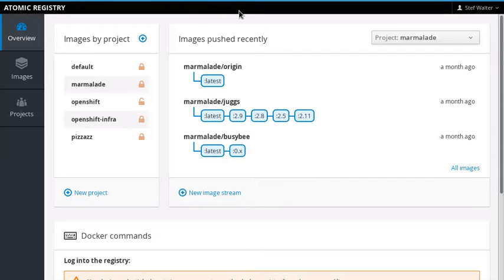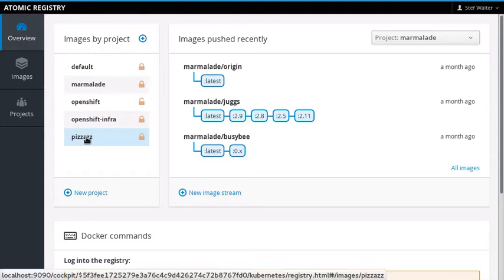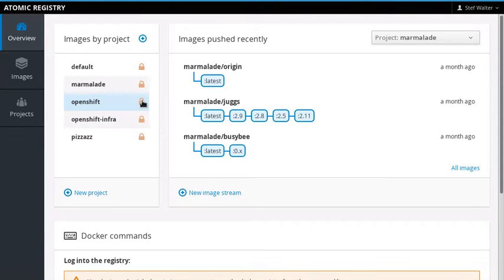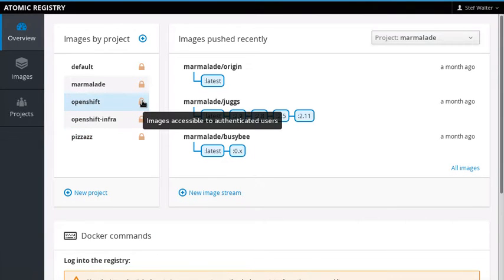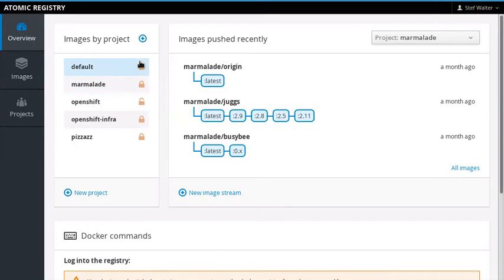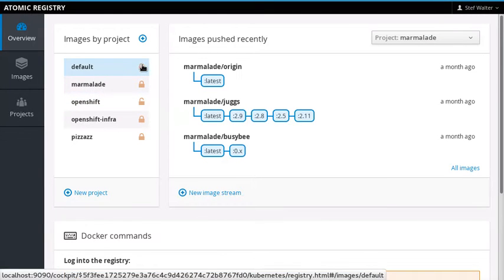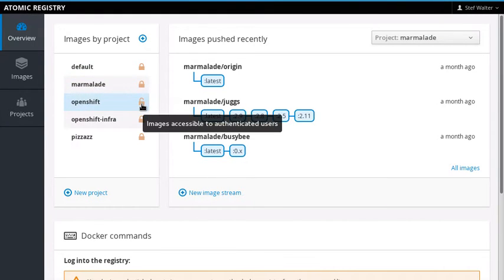One of the things that Aaron added during this release is the ability to mark the various projects as available to anonymous users, those who haven't authenticated at all. So let's say a Docker client would like to pull an image from the registry without authenticating at all.